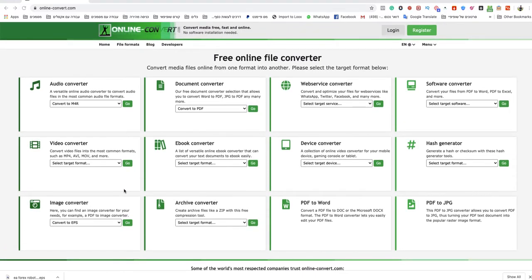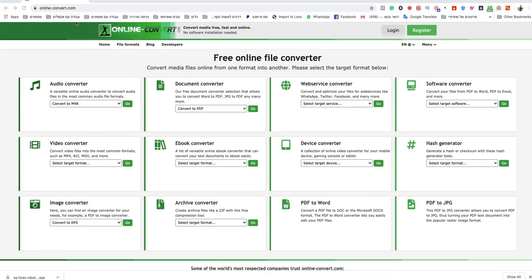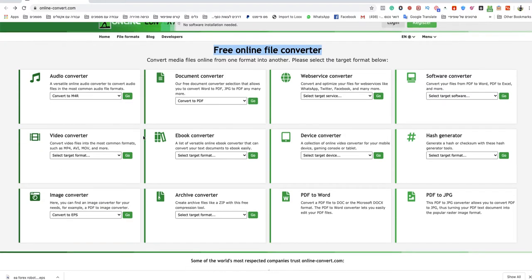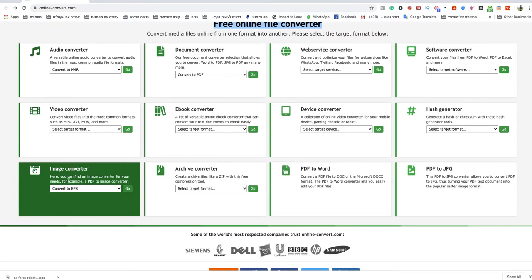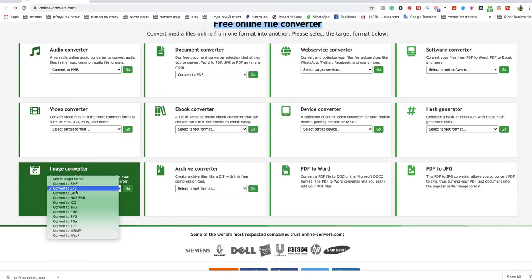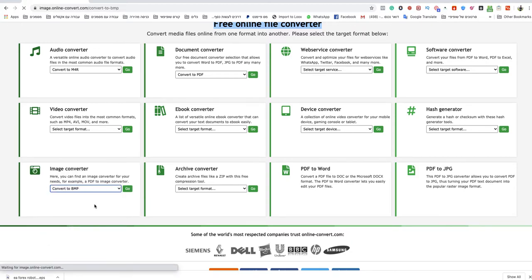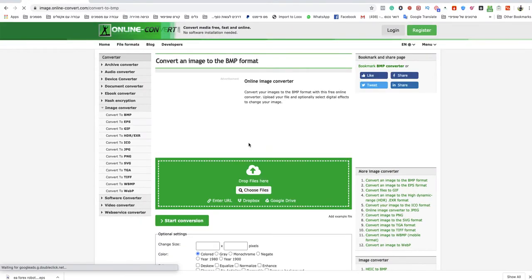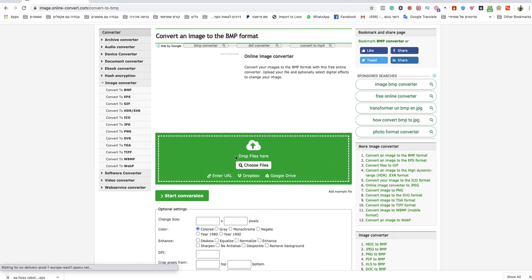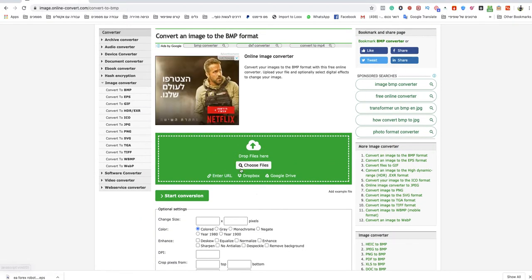Welcome to this video. Today I'm going to show you how to convert PNG to BMP format. You go to onlineconvert.com - I will leave a link to that website under this video, so don't worry. This is a free online file converter. You go to image converter and you choose BMP. Over there, you just upload your file.